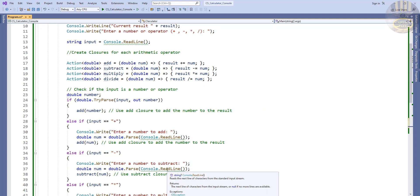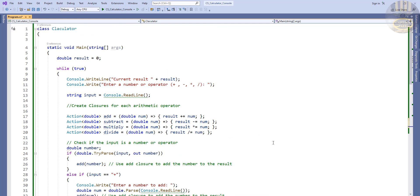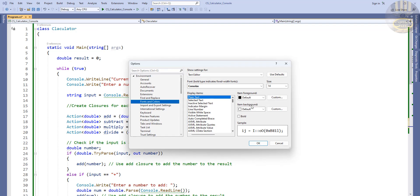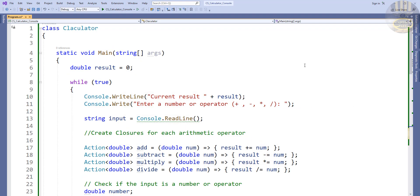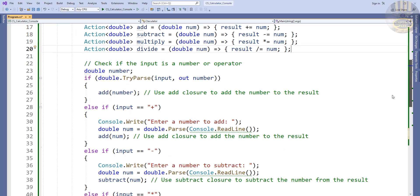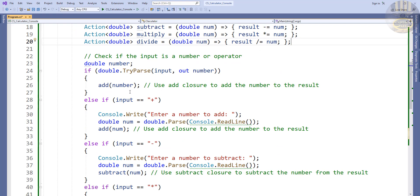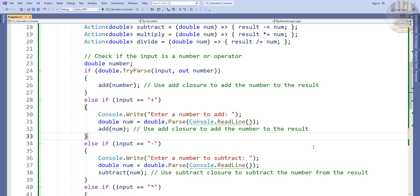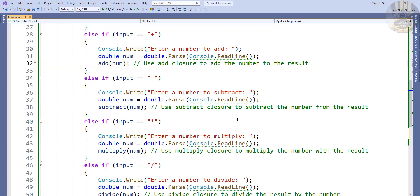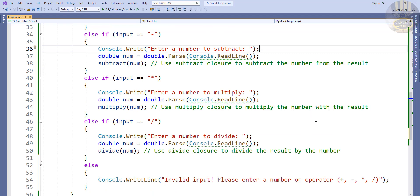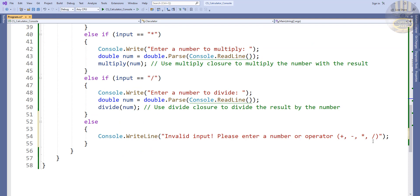Let's review the program before running it. I'll increase the font size to about 20 so you can see clearly. Take a look from the top — here are the closure functions, then the check for whether input is a number or operator, then the addition, subtraction, multiplication, division branches, and the default invalid message.